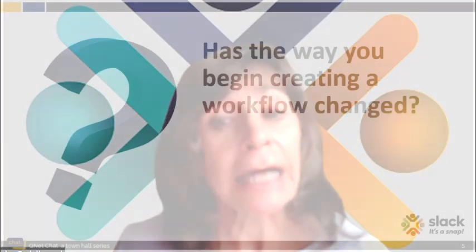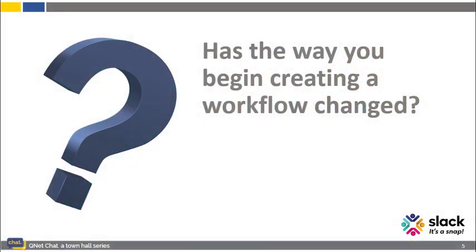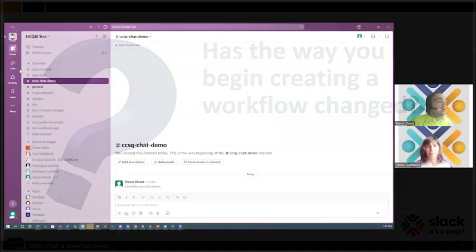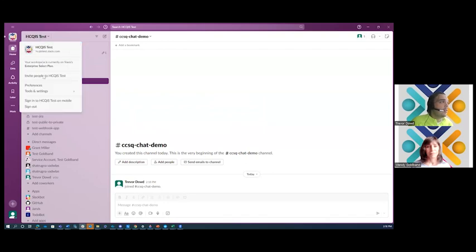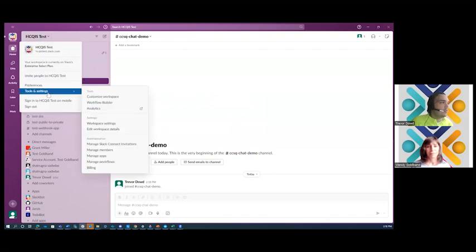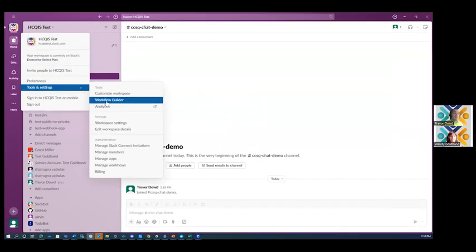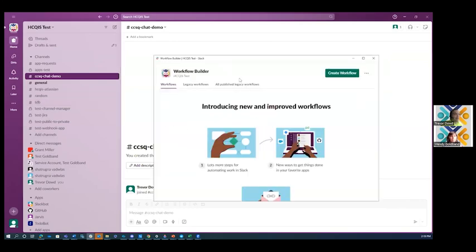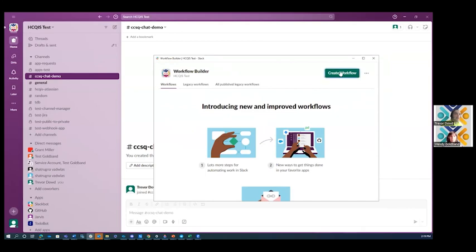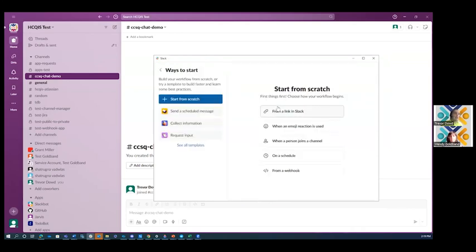So Trevor, can you tell me, has the way you begin creating a workflow changed? You'll still create them in the same way. You'll hit the top down of your Slack workspace name and scroll down to tools and settings. From there, you'll hit the workflow builder and it will open your workflow builder. Now you can notice the UI has changed slightly. You now have your legacy workflows under the second tab and your new workflows will appear under this first tab. You still come up here and hit create workflow and it gets you started with this new improved UI.